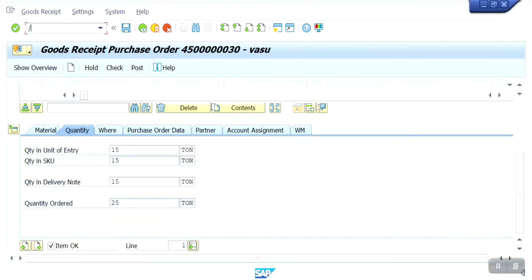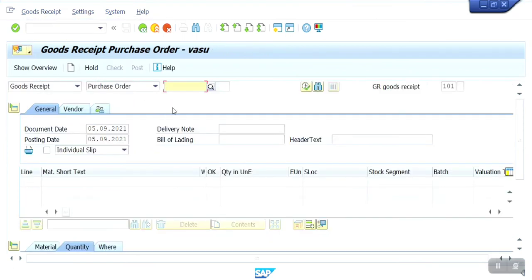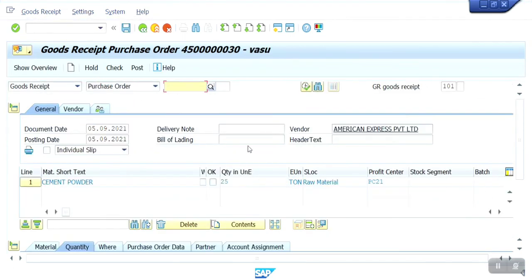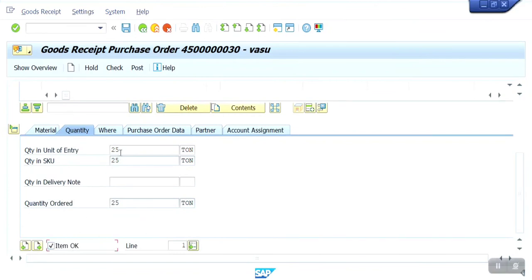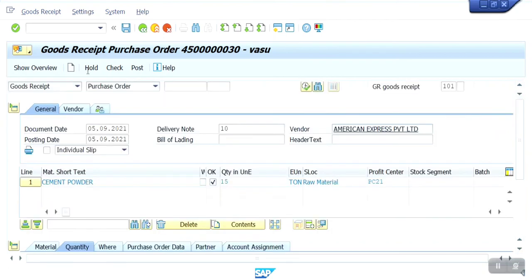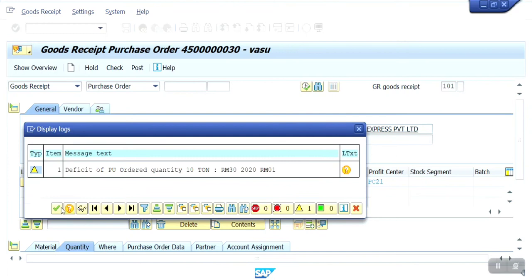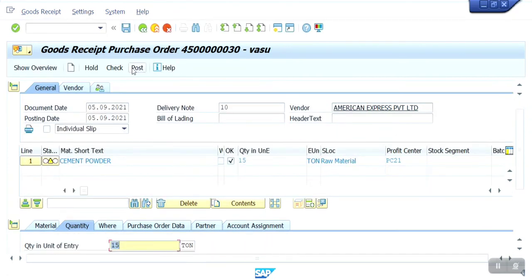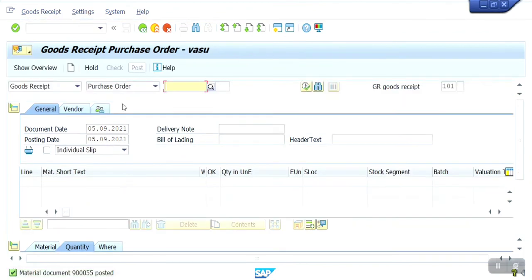I have done the changes. Let me go back and refresh. I am going to enter my PO number again. Residual quantity is 15 ton. Check — now there are no issues. That error has gone because we deleted the plant-warehouse assignment. Now we are getting the document.